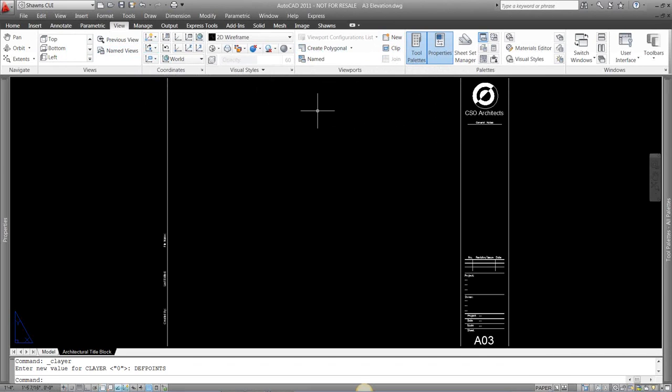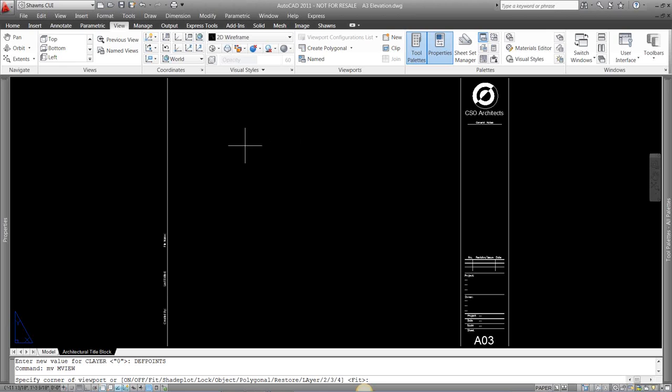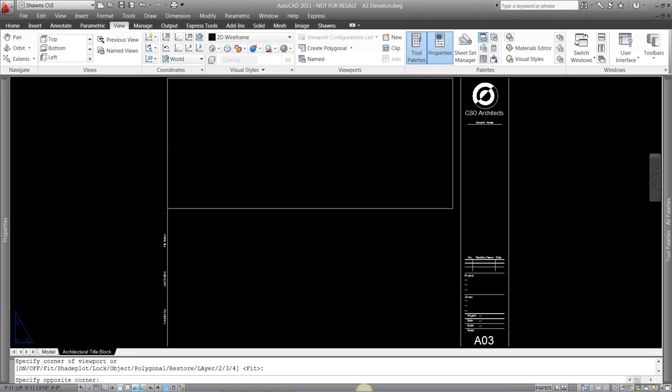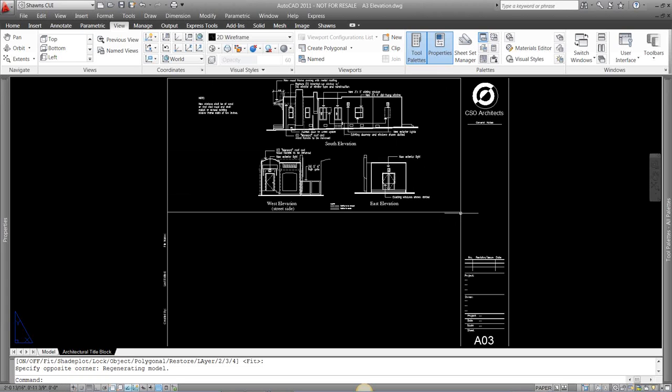Another way you just type in MV for viewport. In your command prompt it's going to ask you to specify a corner of the viewport, what type you want, how many you want in there. I'm just going to put in a quick rectangle here, put in my viewport. To no scale, the zoom extends on the model space.